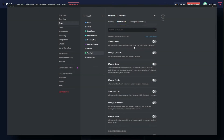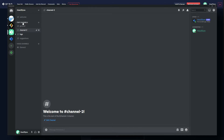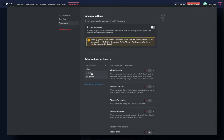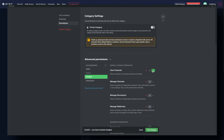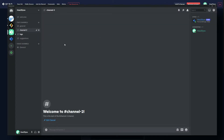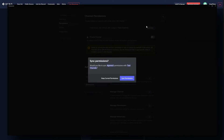Now that we have our verified role, we need to make sure our channel permissions are set up. Go ahead and edit your text channel category — edit category permissions. Add the verified role here, because everyone in the everyone role will not be able to view anything in the server. Simply allow the verified role to view channels and save changes.